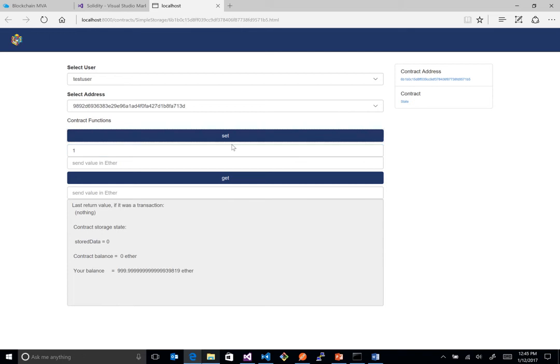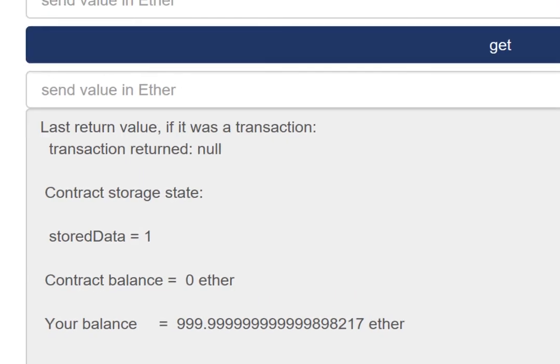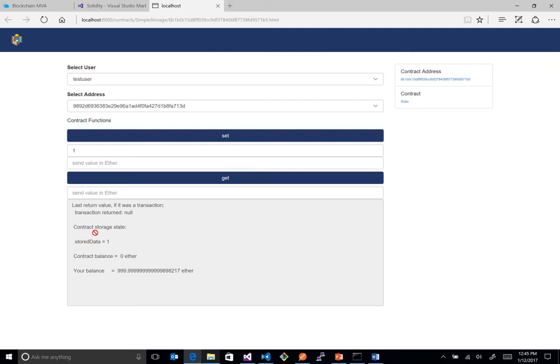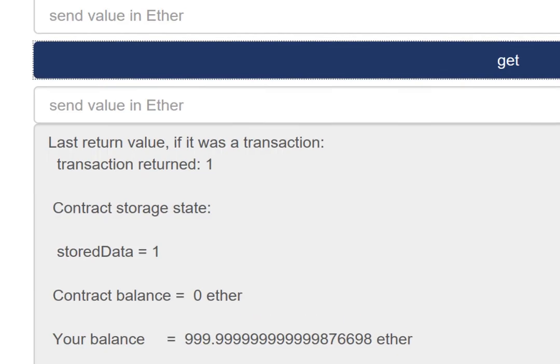And we actually have a cool interface here with block that allows us to basically execute the smart contract and see how it functions. So we could set a value here. And you can see down here at the bottom, when I set that, the stored data actually changed to one.